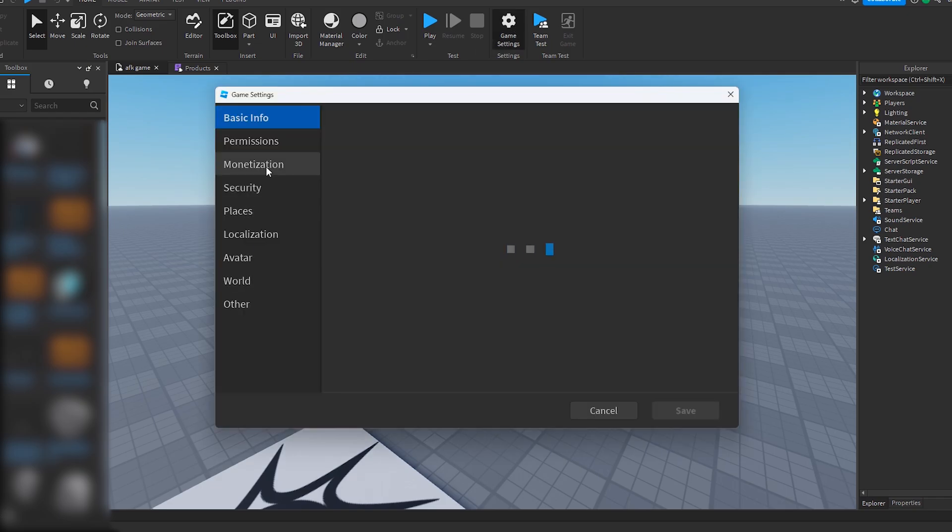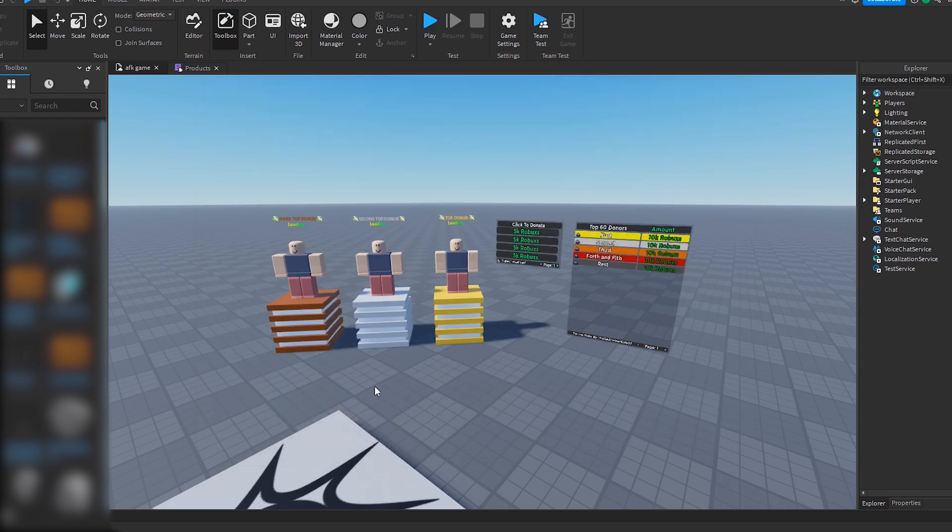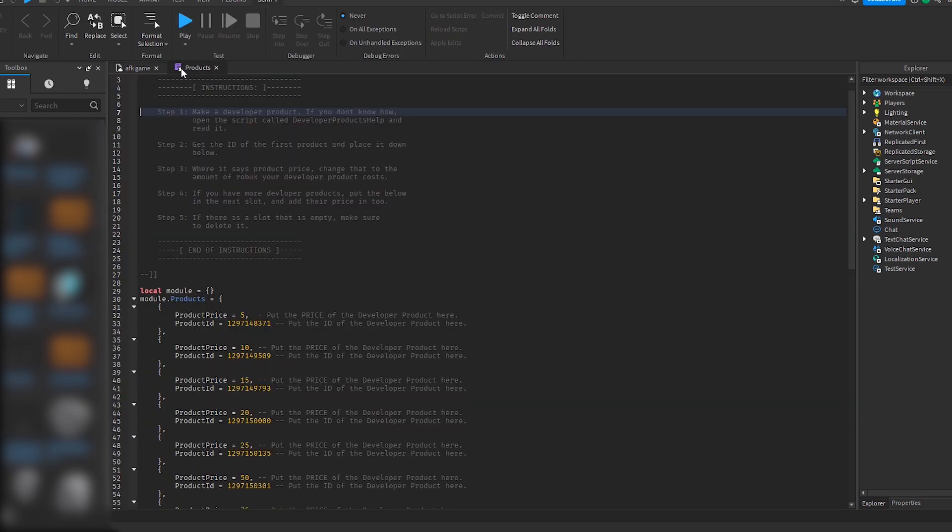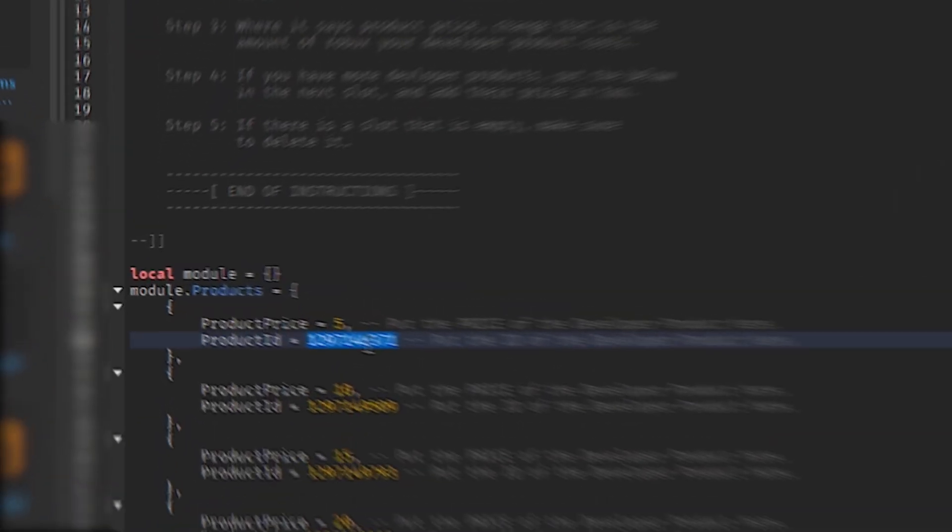I go back and then I copy ID to clipboard. So now we can go back to the product script. Click on product price five. And then where the product ID is, we change it.